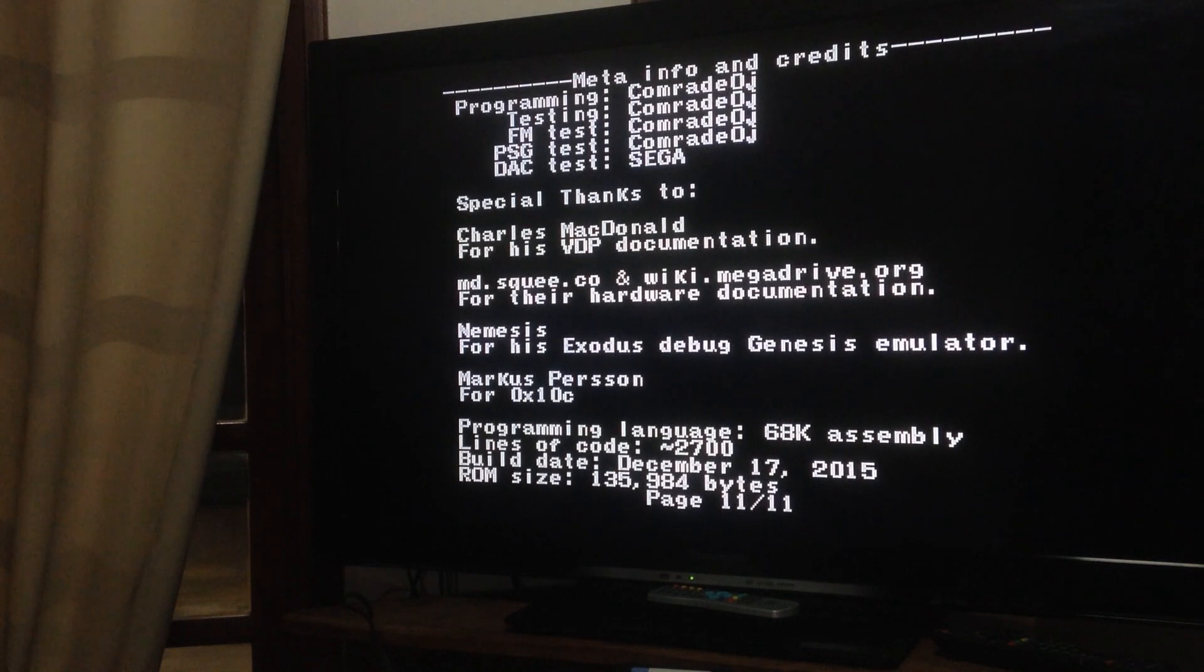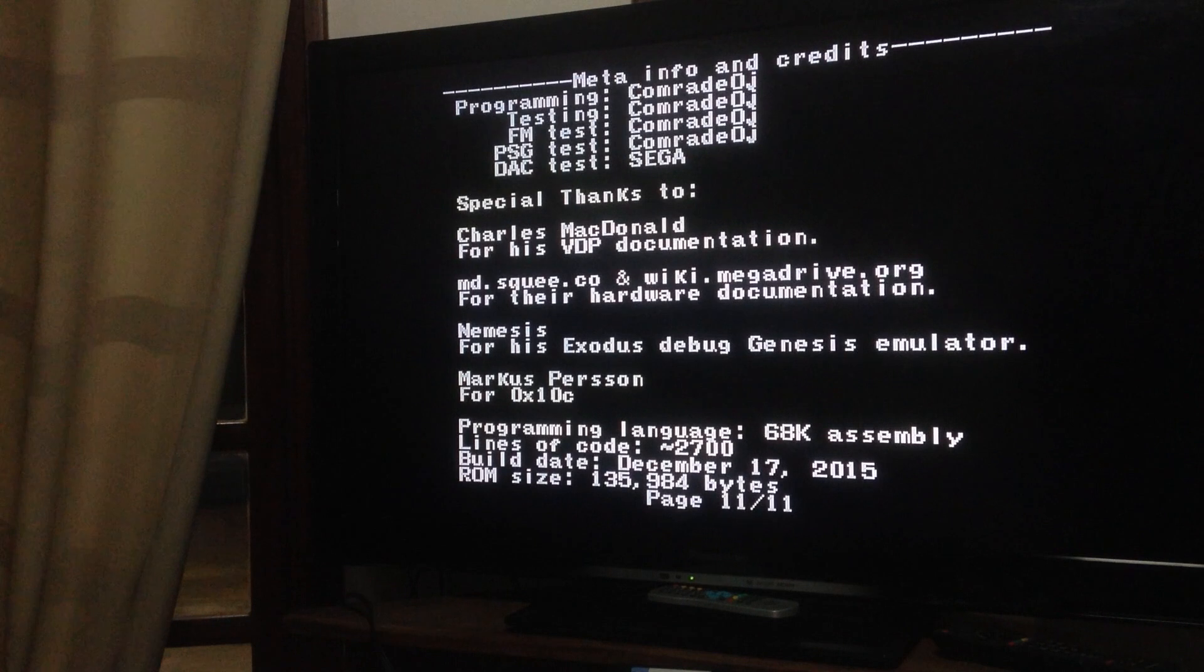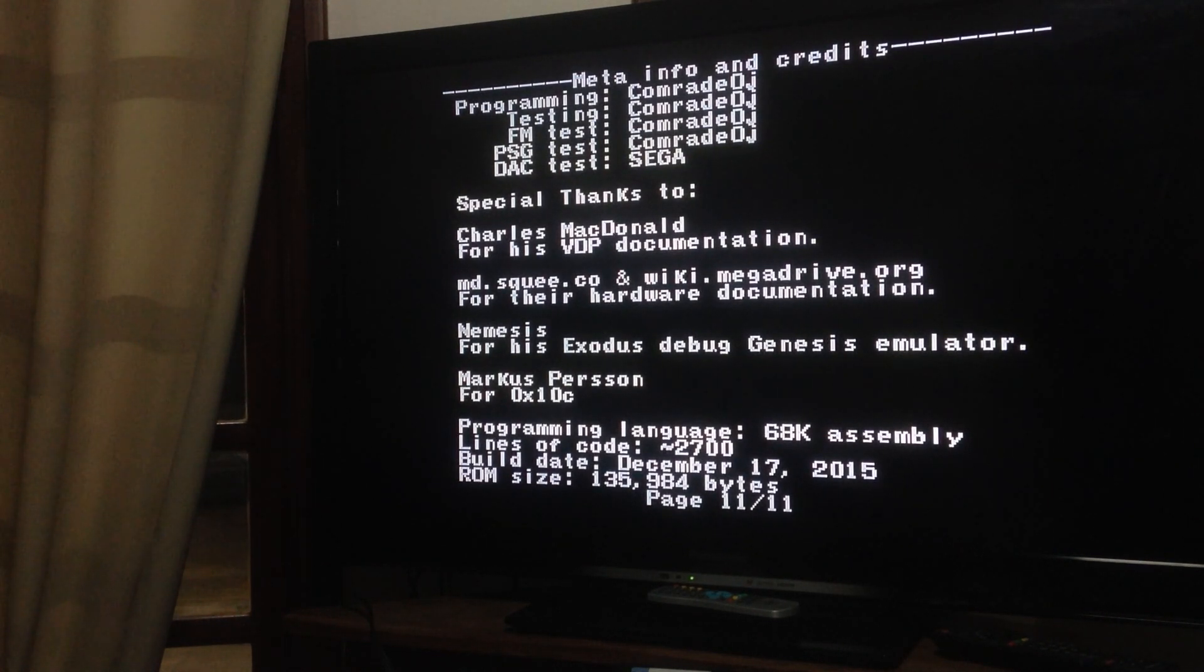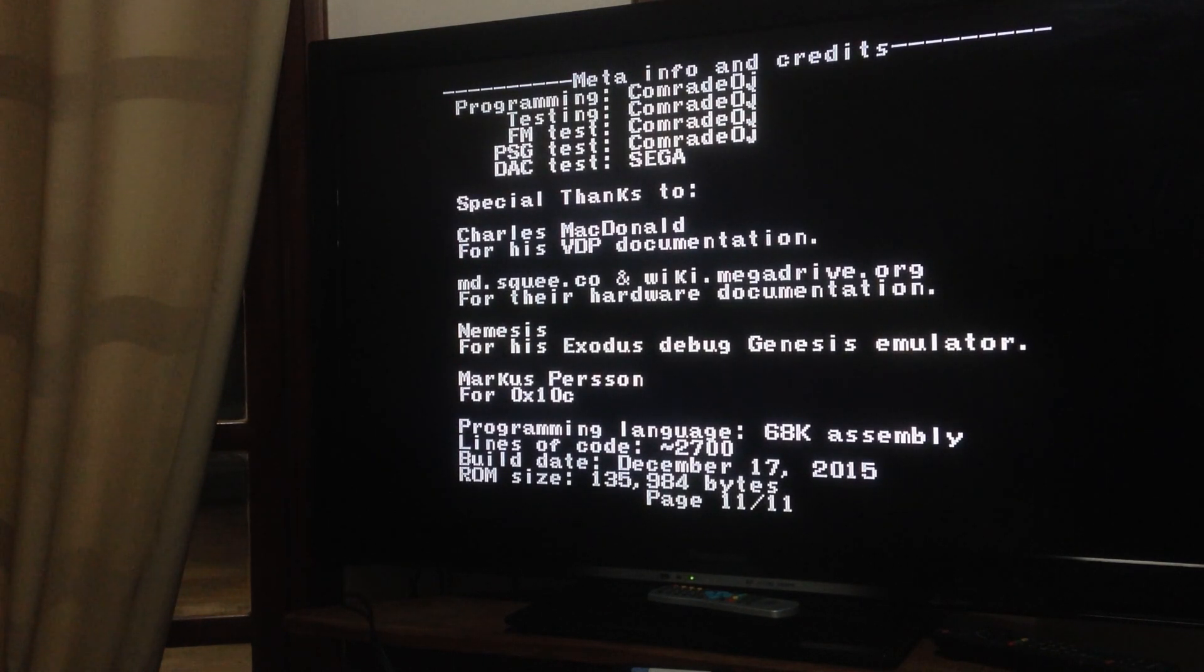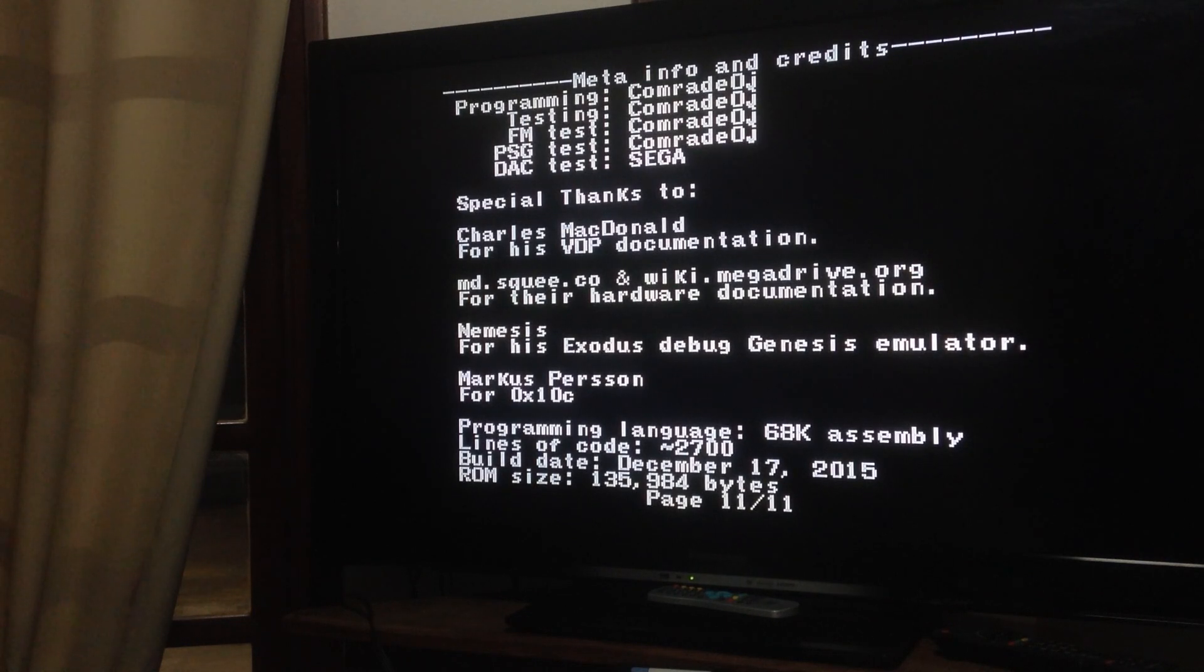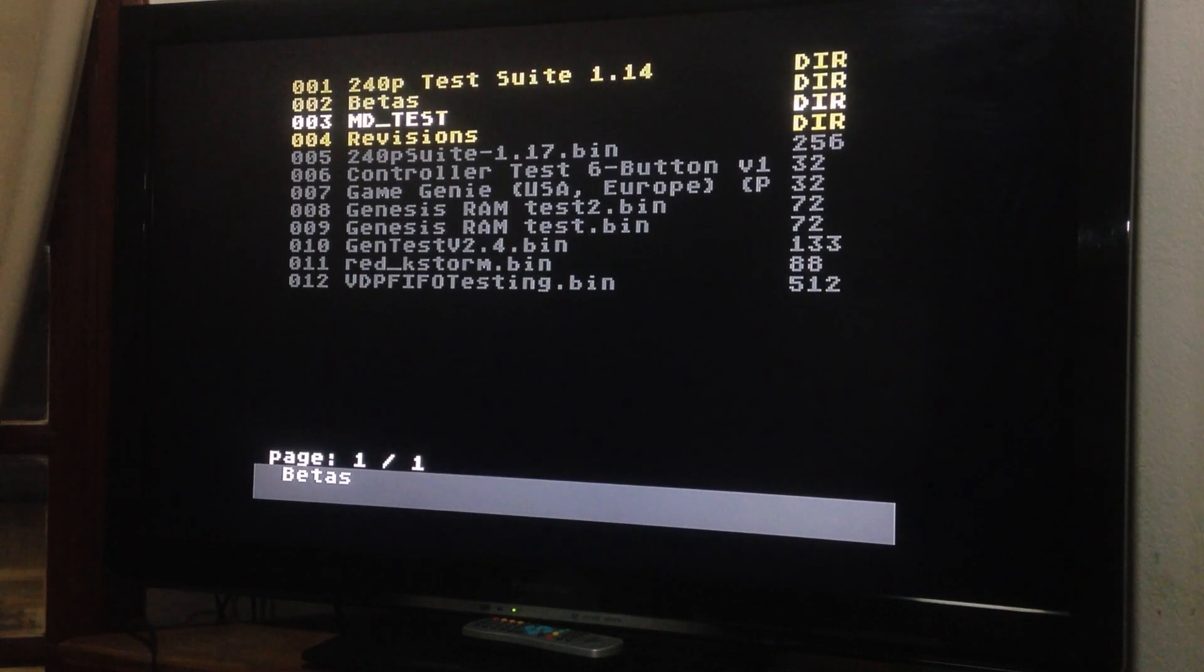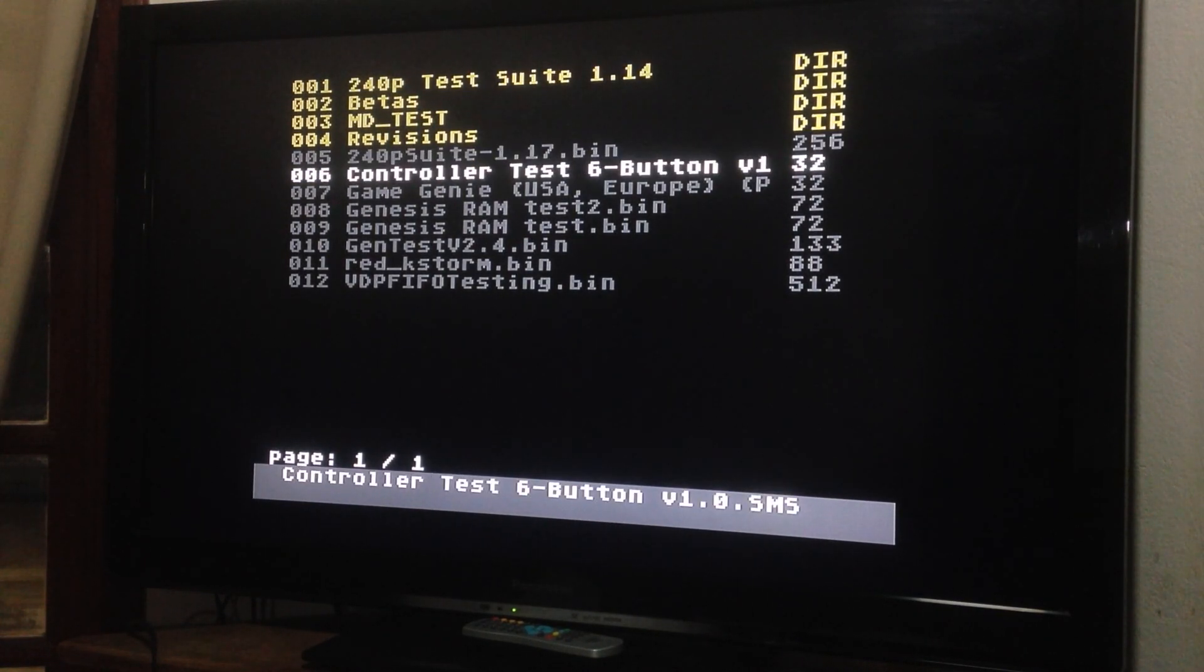So this is the first ROM. You can test a few things. Thanks to whoever made it. It's Charles MacDonald. Thank you for this, Conrad OJ. Thank you for making this ROM. It helped me a little. So let's move on to the next ROM. Let me show you the next ROM. So that was the main test.